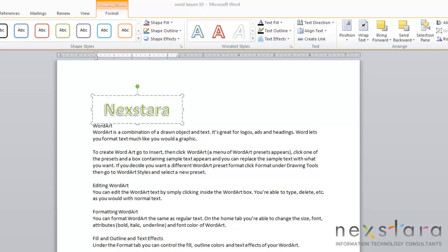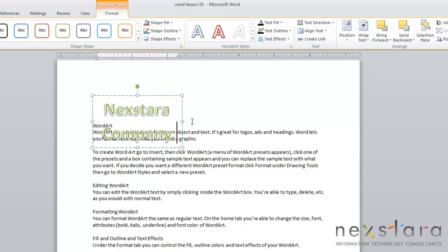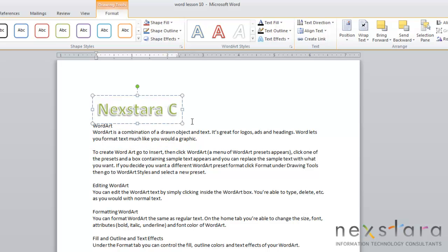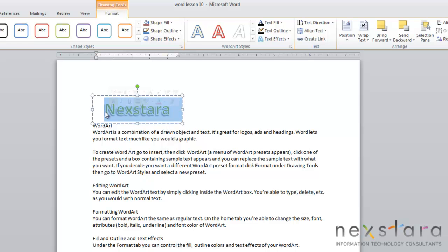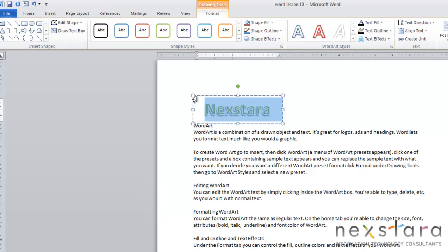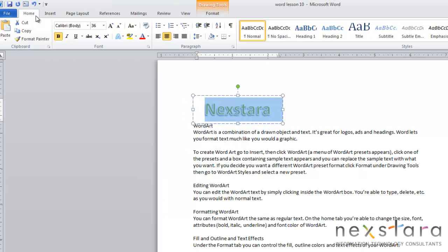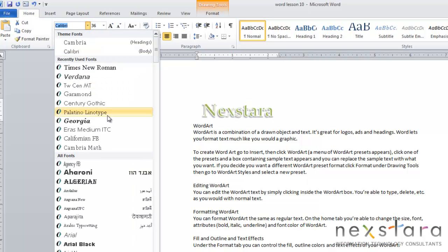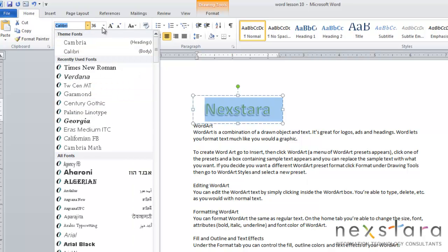One of the great things about WordArt is how easily it can be edited. You can add additional text, or if you decide that you don't like text, you can just easily backspace it just like you would any normal text. You can also change the formatting of your WordArt on the Home tab. Just highlight what you want to change, click Home, and you can change the font that you use in your WordArt.